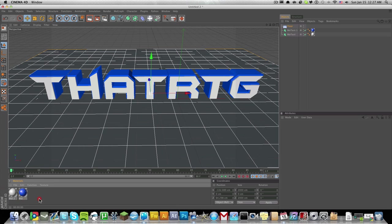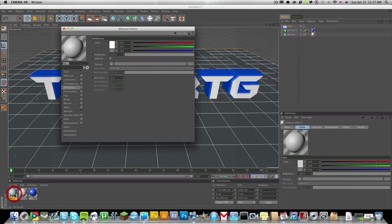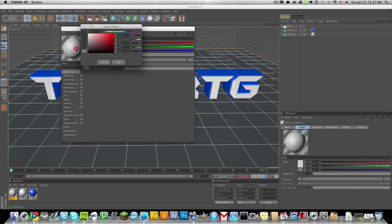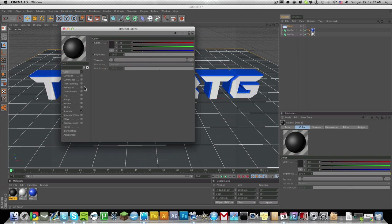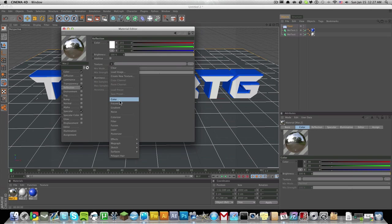We're going to make another material. Just double-click the gray part again, double-click the new layer, and we're going to change the color to a very dark gray, not pitch black but very very dark gray.